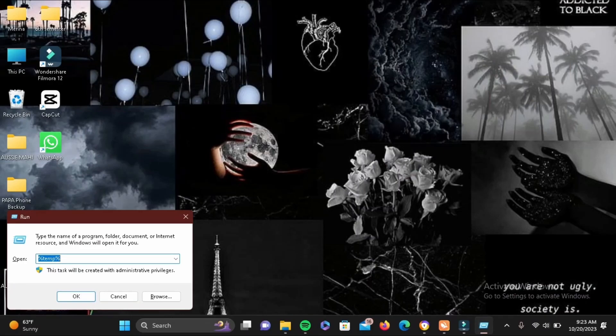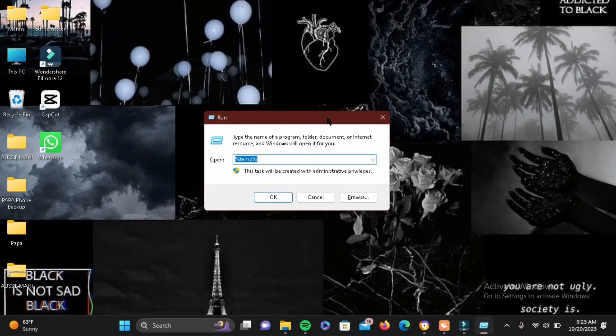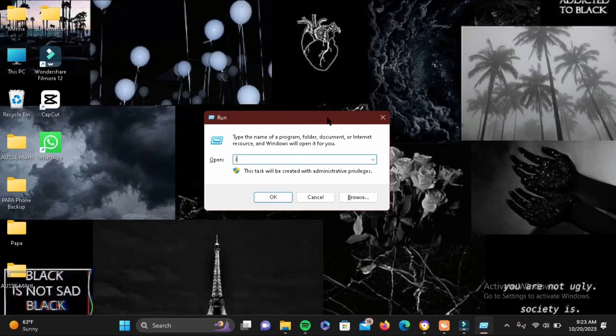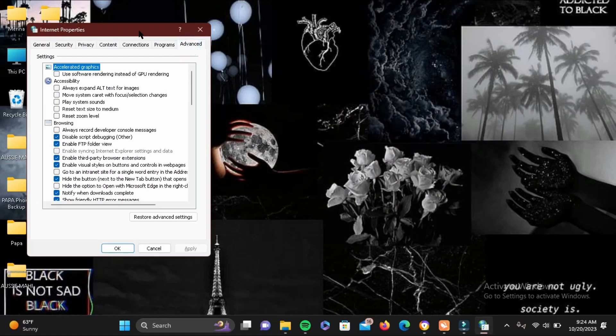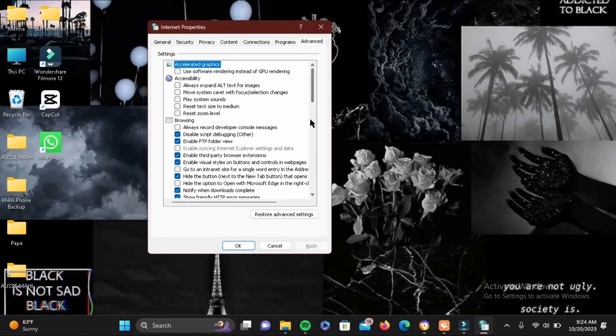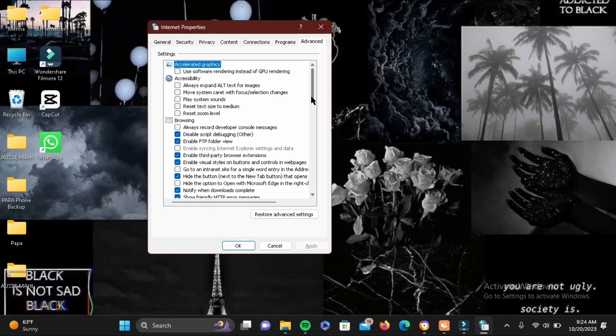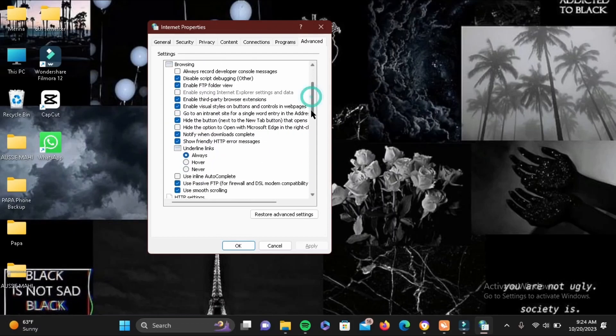Hold on to the Windows icon and the alphabet R to enable Run. This time go ahead and type in inetcpl.cpl and then tap on OK. Tap on the Advanced tab at the top, and here you will see a bunch of settings right here. So what you have to do is you have to go ahead and tap on the restore advanced setting bubble which is at the end right here.